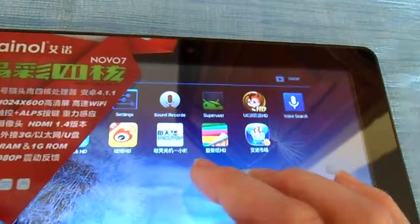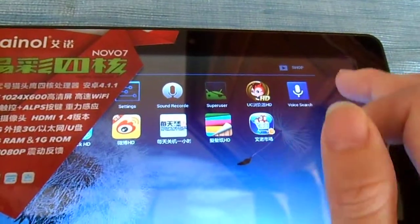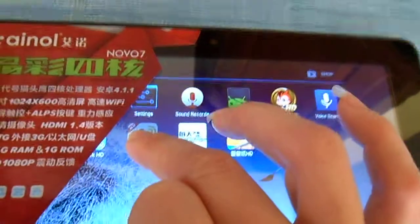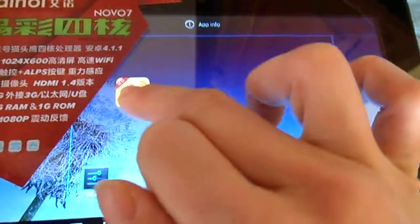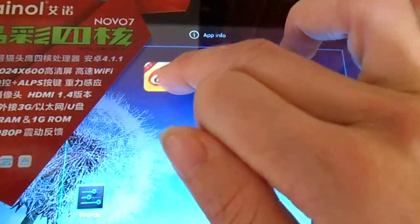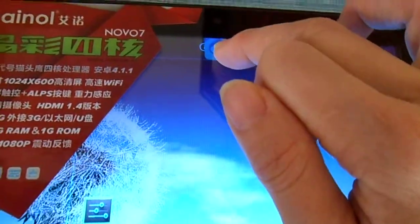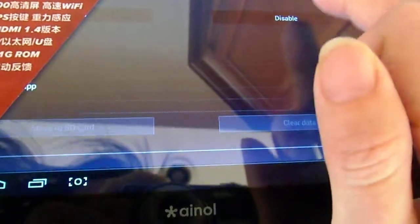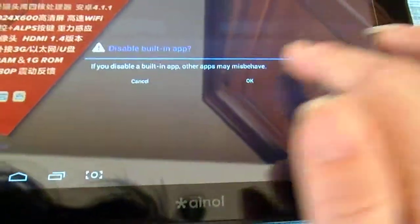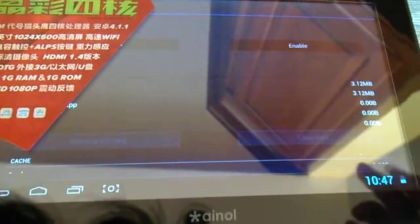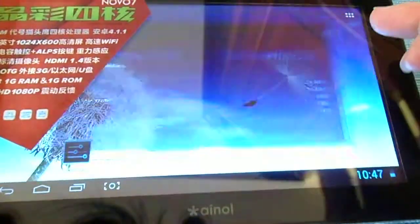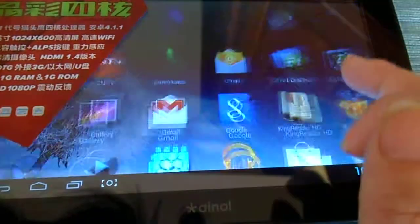For other apps in the settings, if you don't use something or don't recognize it, you hold it to get to the app info, and there's an option in settings that says disable. You can do it for all of them.